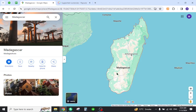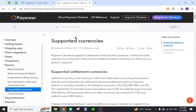Hello and welcome back to my channel. In today's video I will show you how to transfer funds from Payoneer to a local bank in Madagascar. But first, you must verify that the country is listed in the Payoneer supported currencies.